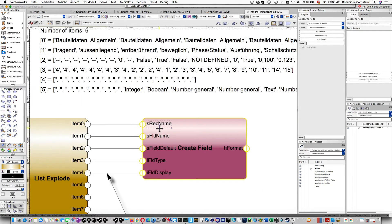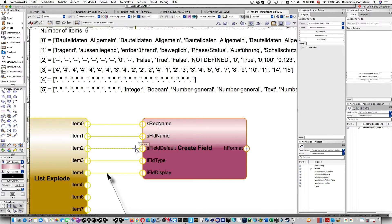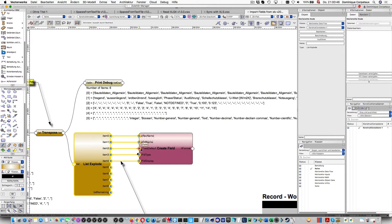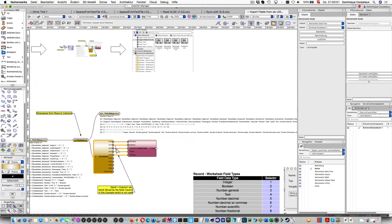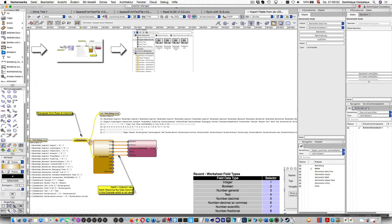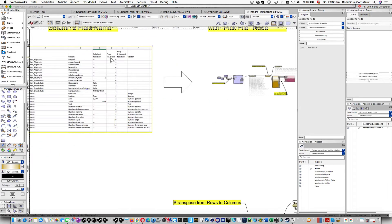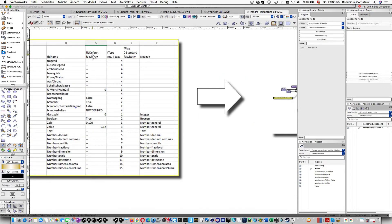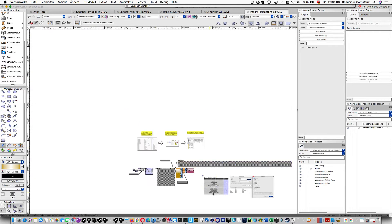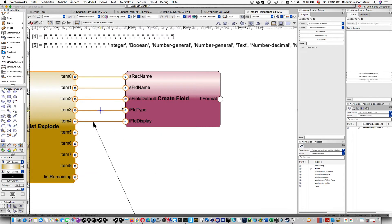We can input that directly into the create field Marionette node. As I said, if I don't have the column with the default value or field type and stuff like this, I can just leave that empty and do not return it here. So just columns A and B are needed.